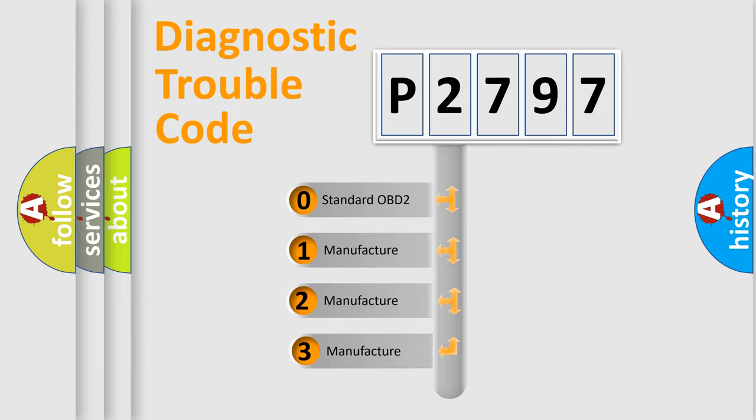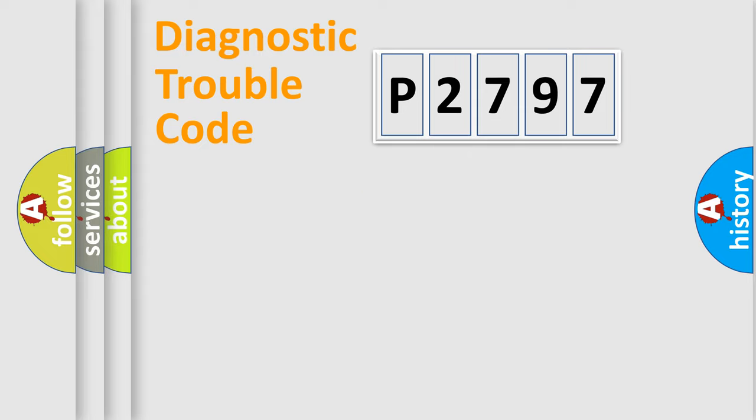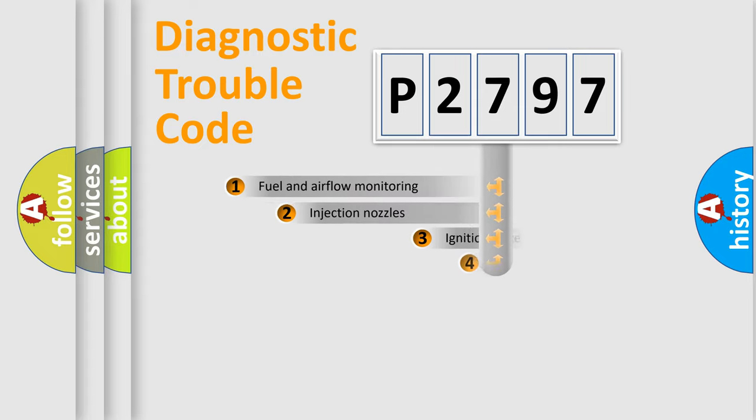If the second character is expressed as zero, it is a standardized error. In the case of numbers 1, 2, or 3, it is a manufacturer-specific expression of the car-specific error.